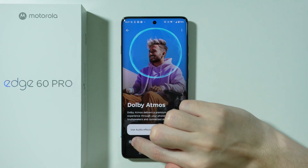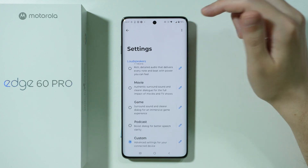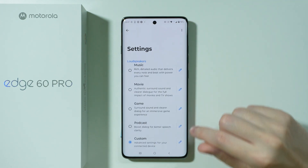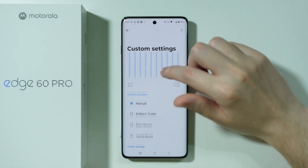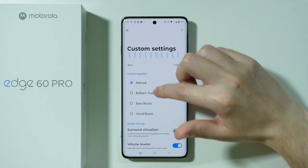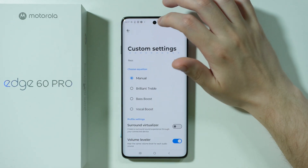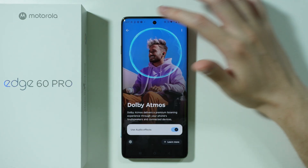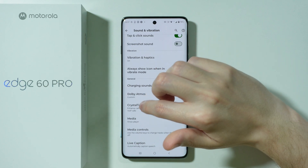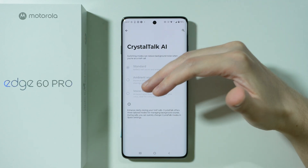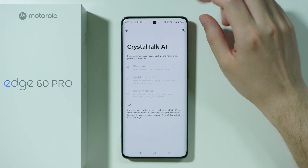You can tap on the settings icon on the bottom left side in order to find Dolby Atmos settings in which you can for example customize the equalizer, the audio equalizer. We have some presets and some additional options. Besides Dolby Atmos there is also Crystal Talk AI which for some reason in my case it is disabled.